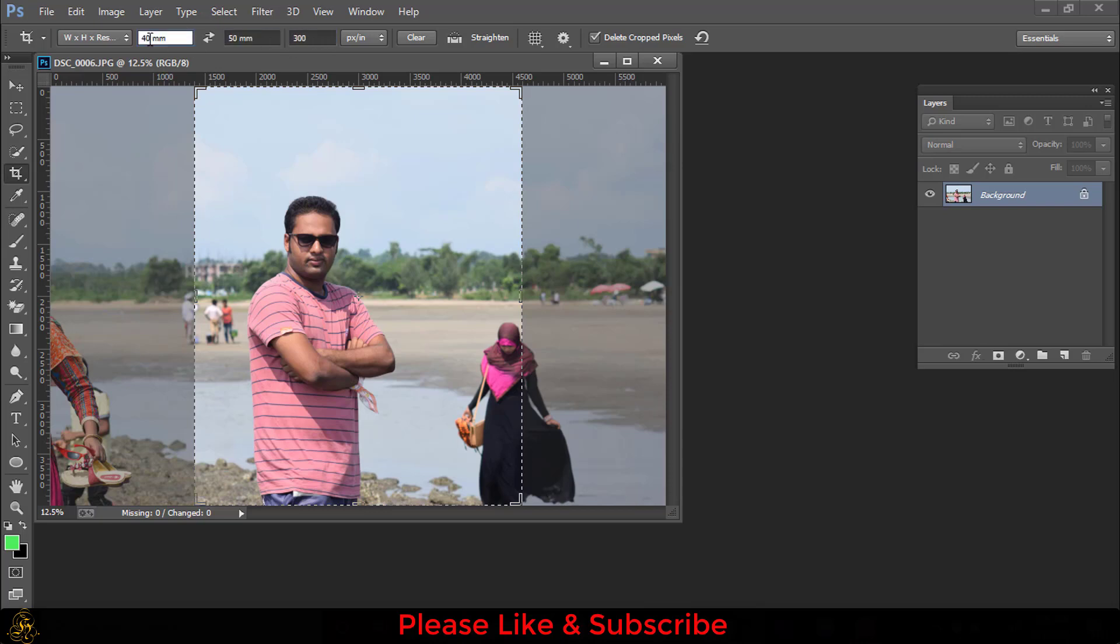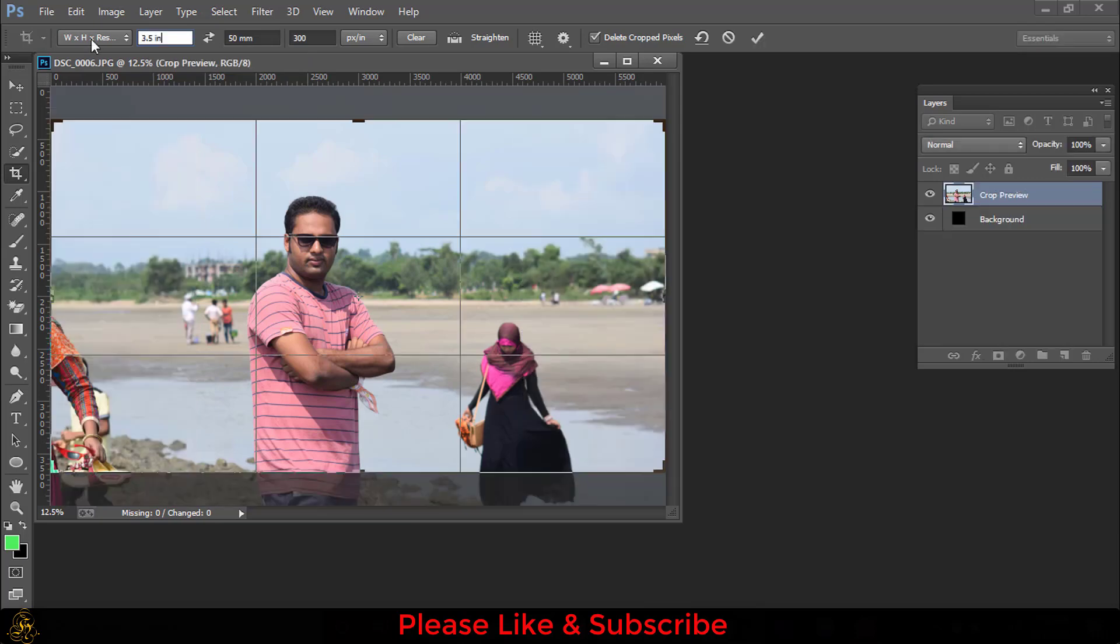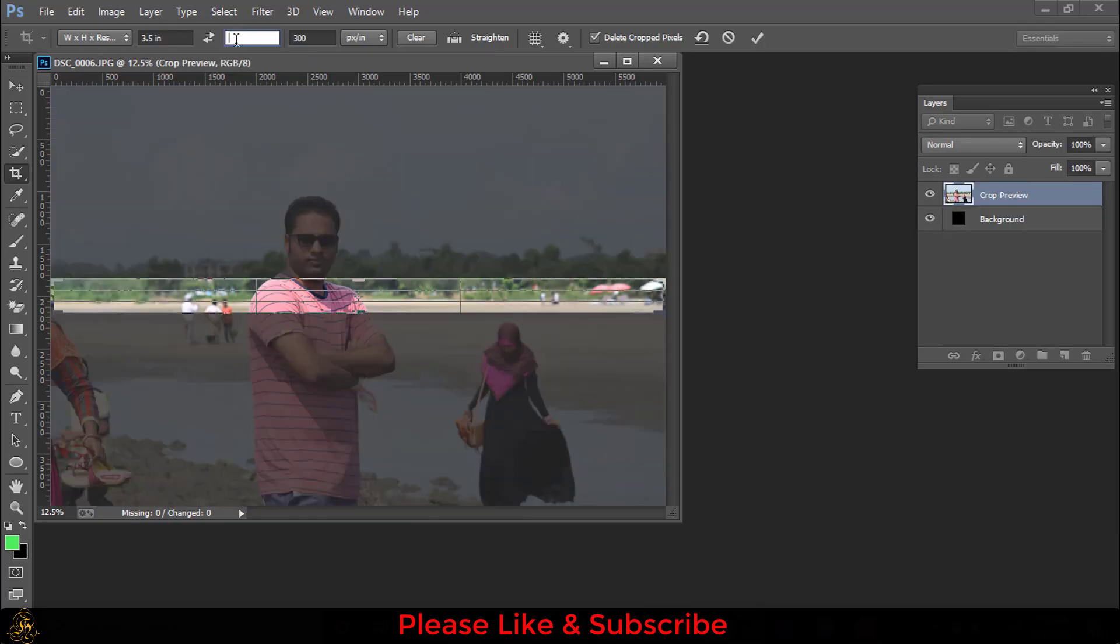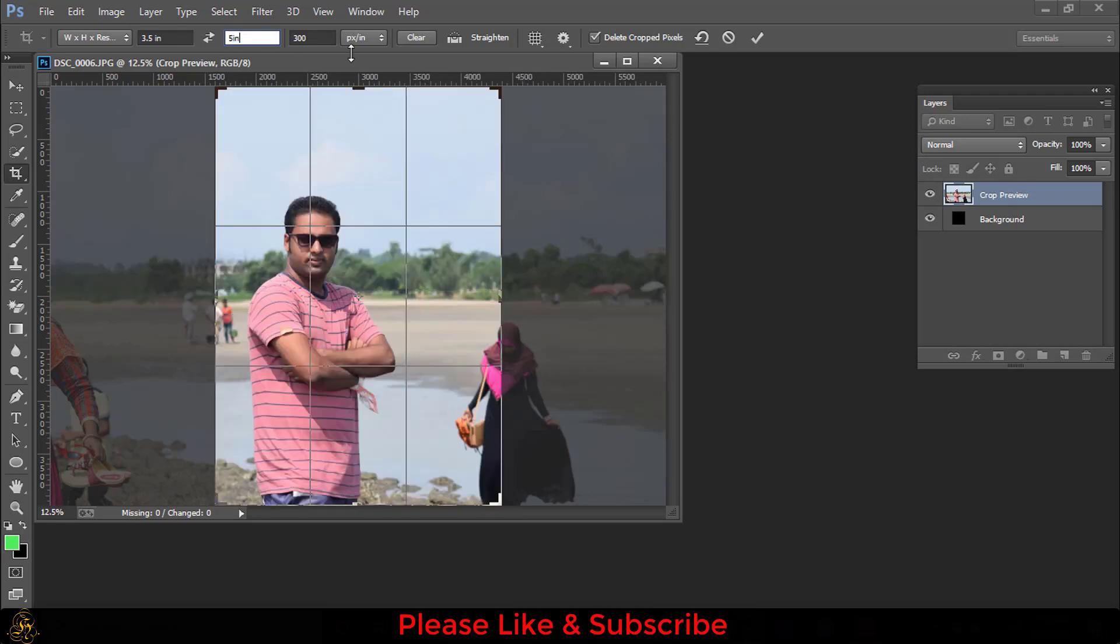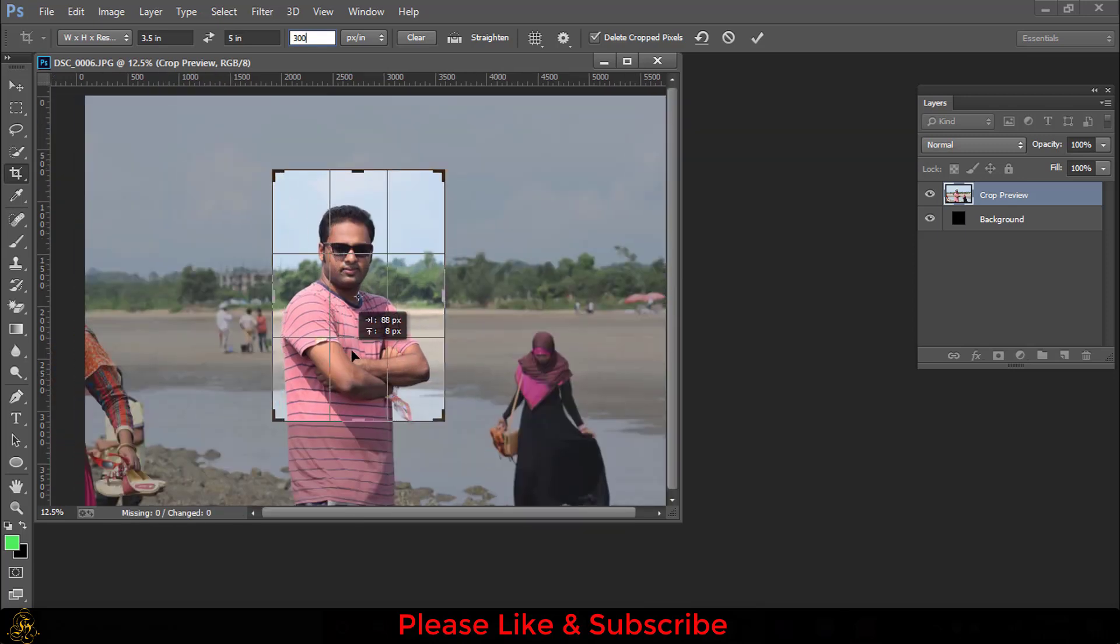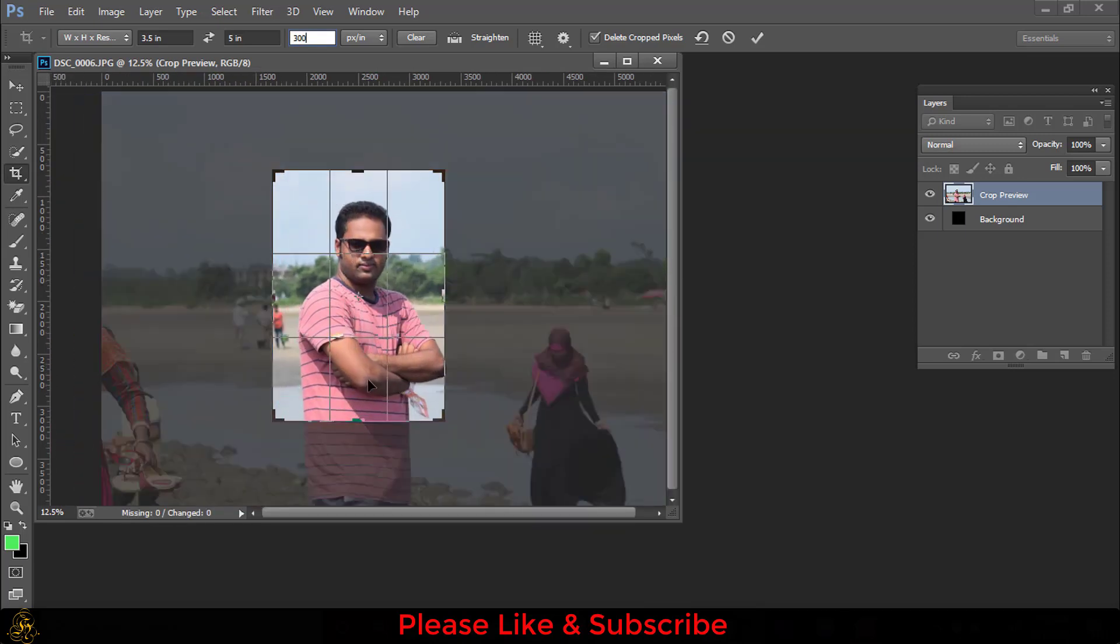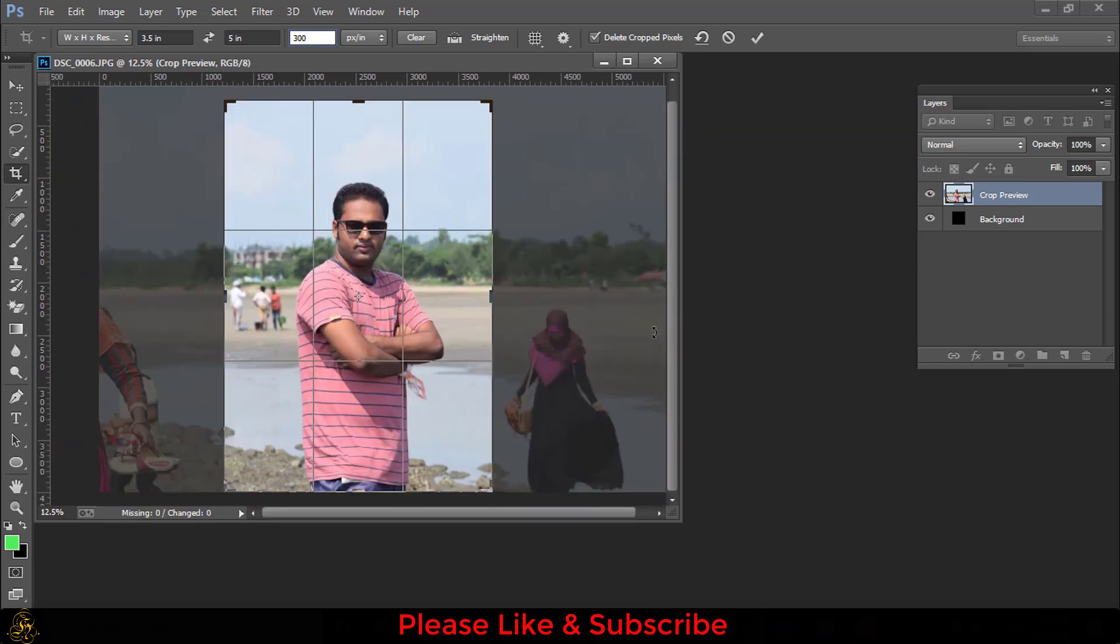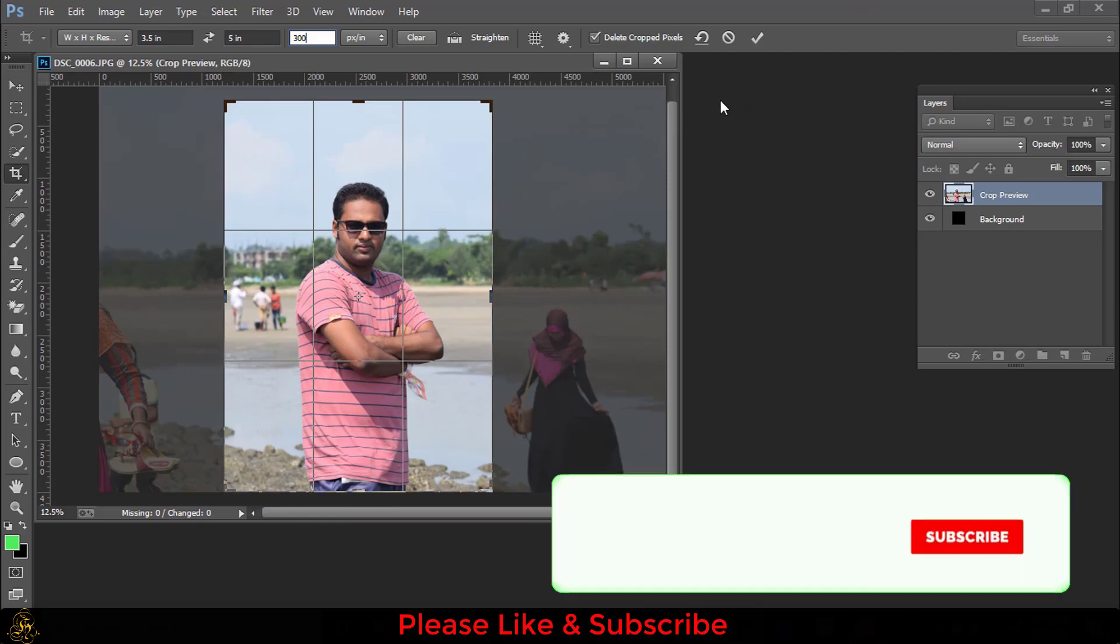Making tier size picture, the width will be 3.5 inches and the height will be 5 inches, and the resolution will be 300. Then place the picture in a proper area. This is okay. Now press Ctrl+Enter.